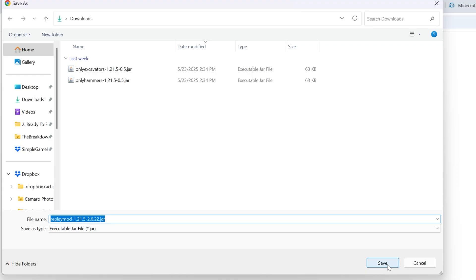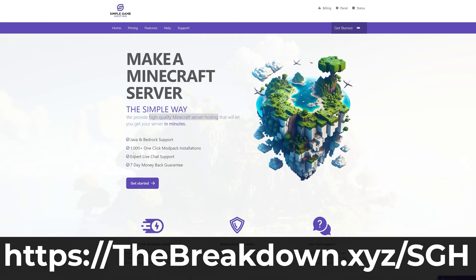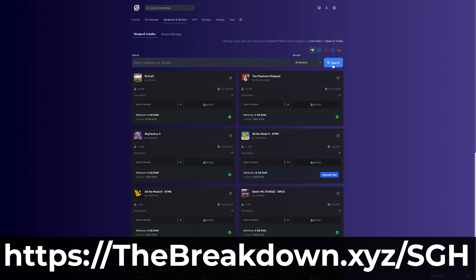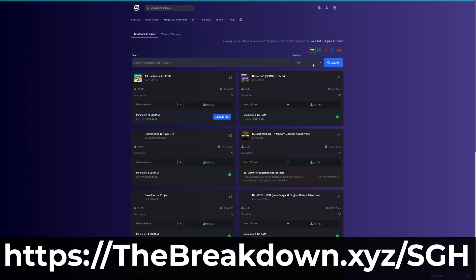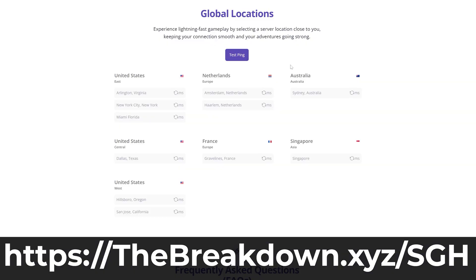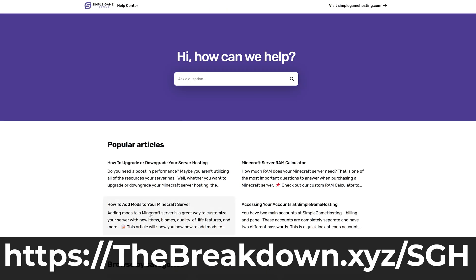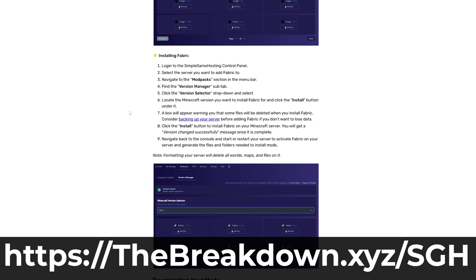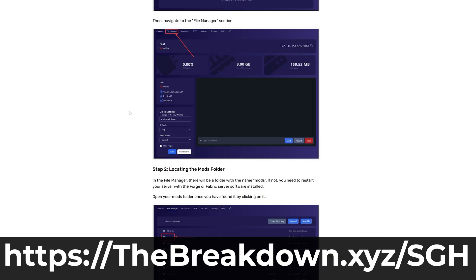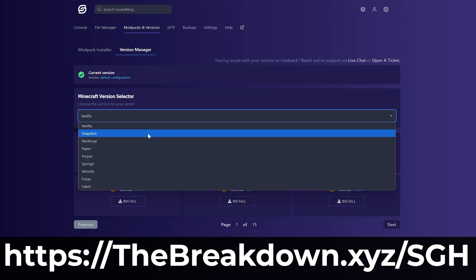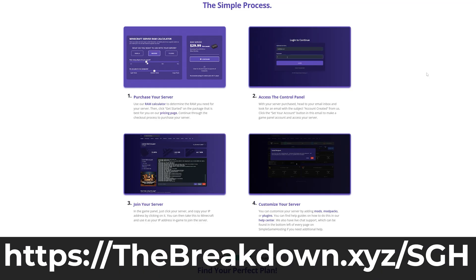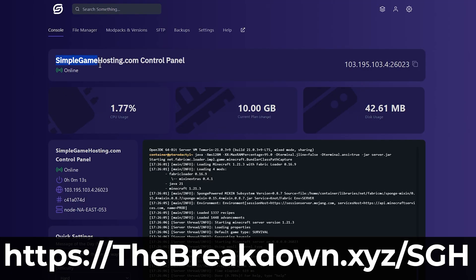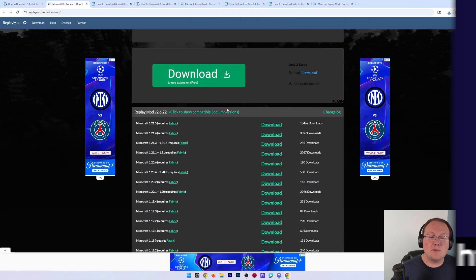It's 100% safe to do that. While the replay mod is downloading though, have a message from our company, Simple Game Hosting. Go to the first link in the description down below, the breakdown.xyz slash sgh to start your very own 24-hour DDoS-protected Minecraft server for you and your friends. You can add mods, plugins, and mod packs to your server and truly customize your server any way that you want. Plus, Simple Game Hosting servers are amazing for using the replay mod to make amazing Minecraft videos with your friends. So go check out Simple Game Hosting at the first link in the description down below, the breakdown.xyz slash sgh to start your Minecraft server the simple way.